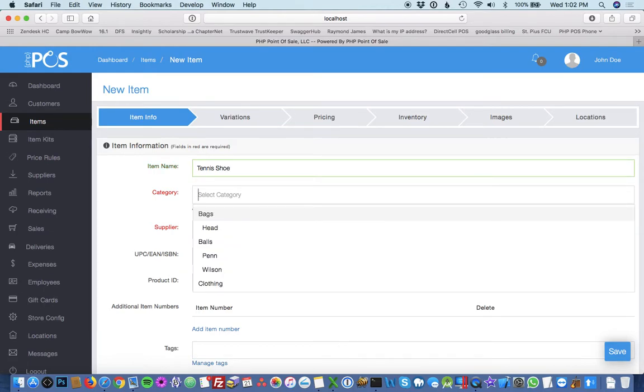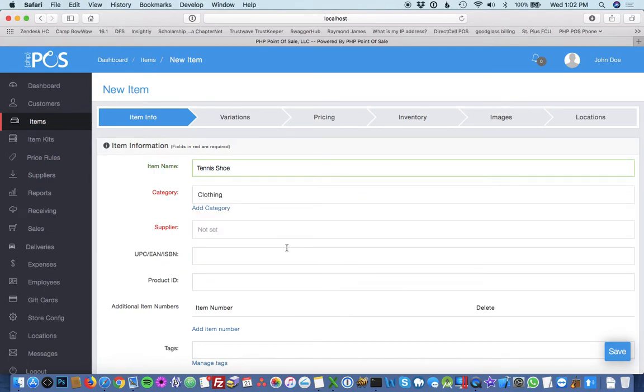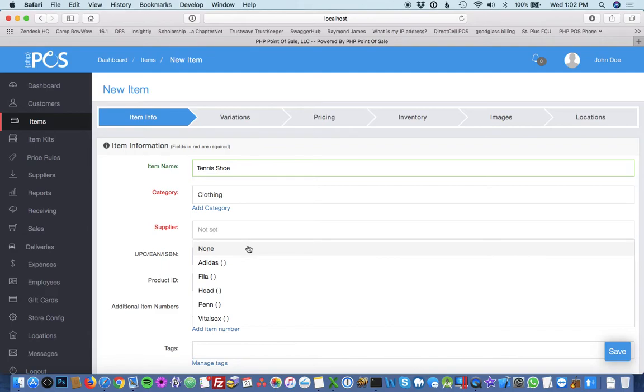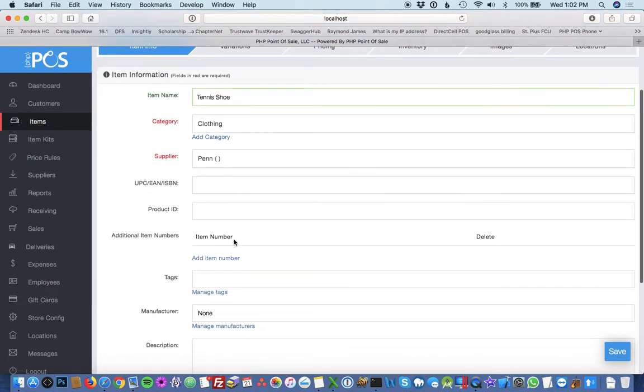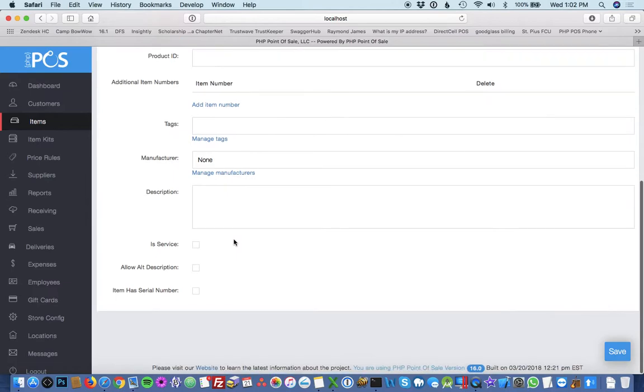Then you can pick a category, clothing. Supplier, you have to choose either not set or pick one. Then all the other fields are optional.